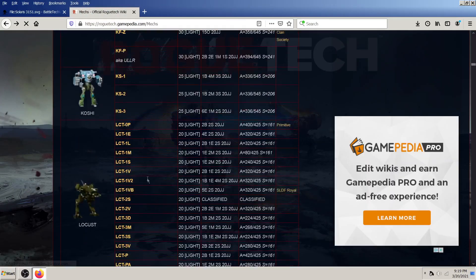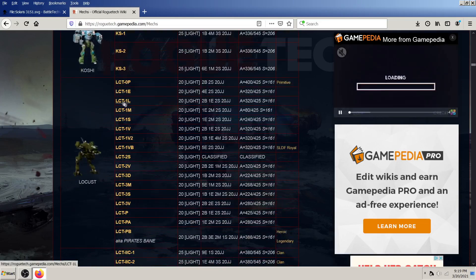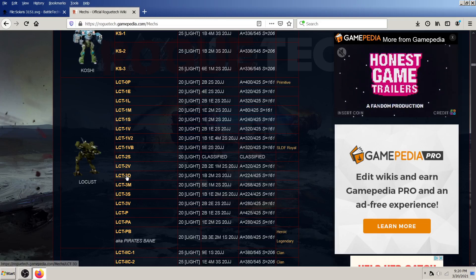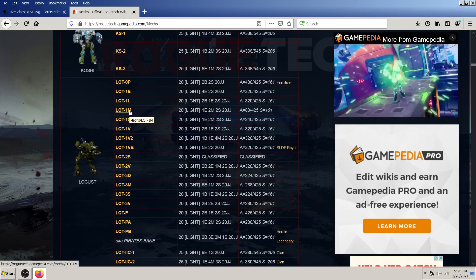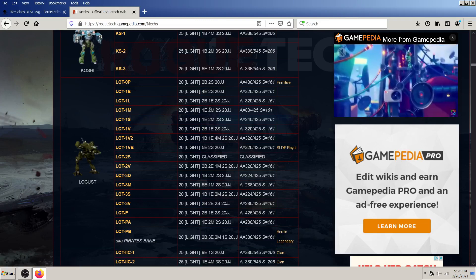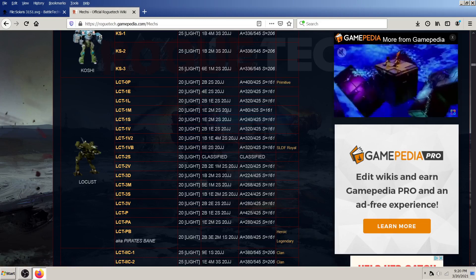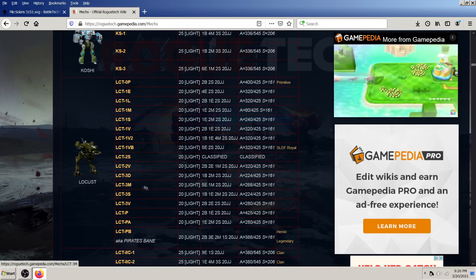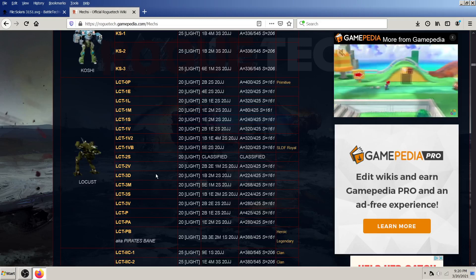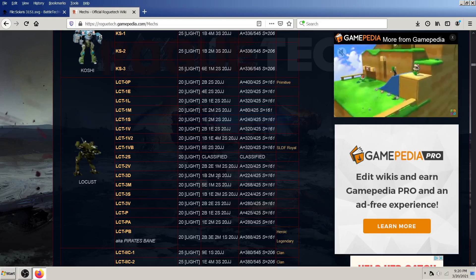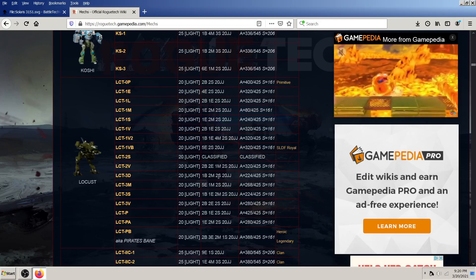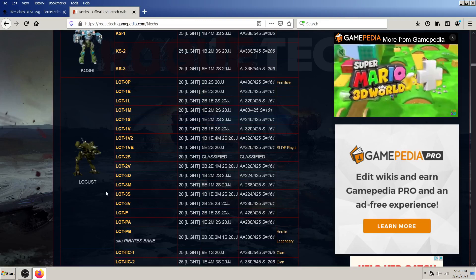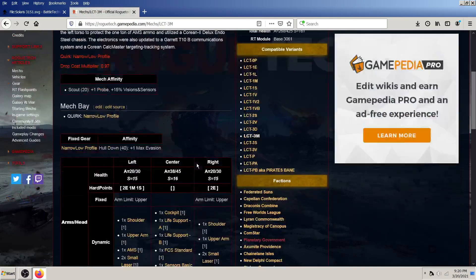Let's just say you're going to salvage a locust for whatever reason. And if you've got parts to a 1M and a 3D, you can look and see the 1M has one energy, two missile, two support hard points. Whereas the 3M, or the, did I say 3D? Whatever. The 3D has one ballistic, two missile, two support hard points. And the locust 3M has five energy, one missile, and two support.